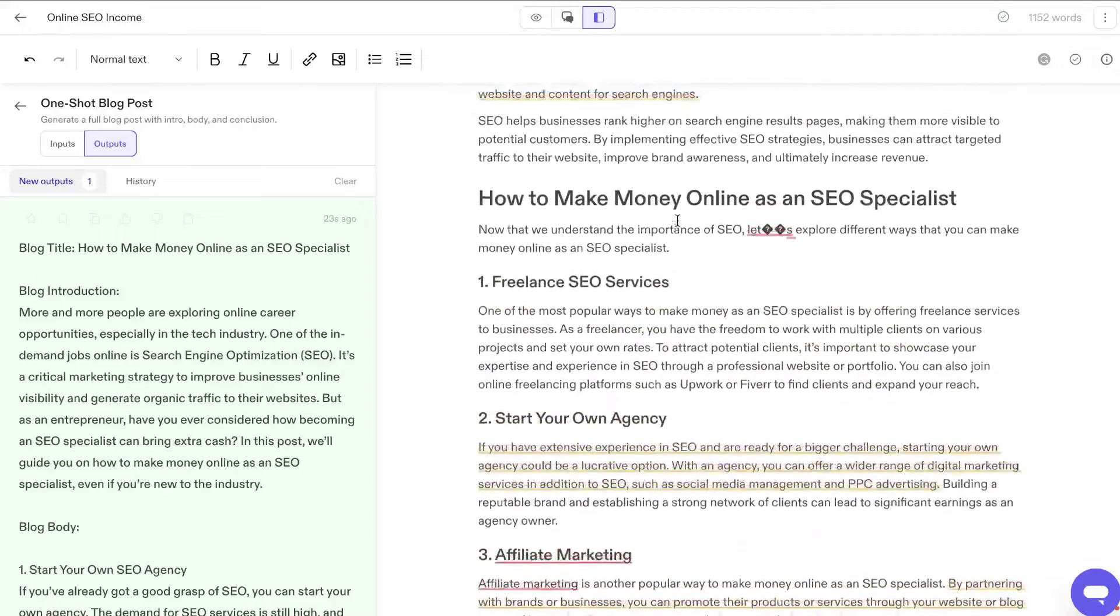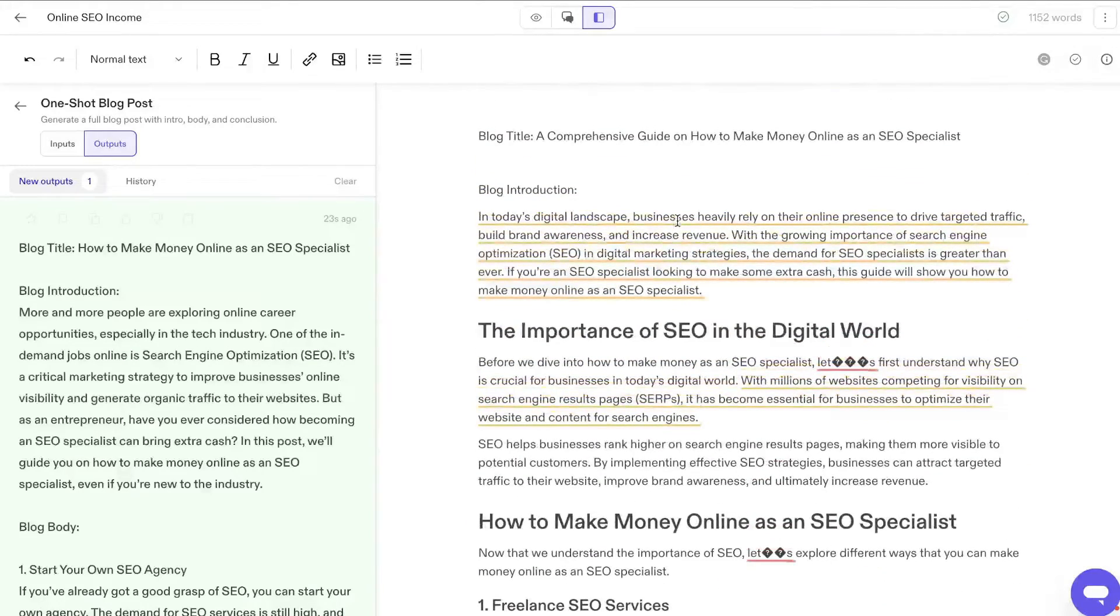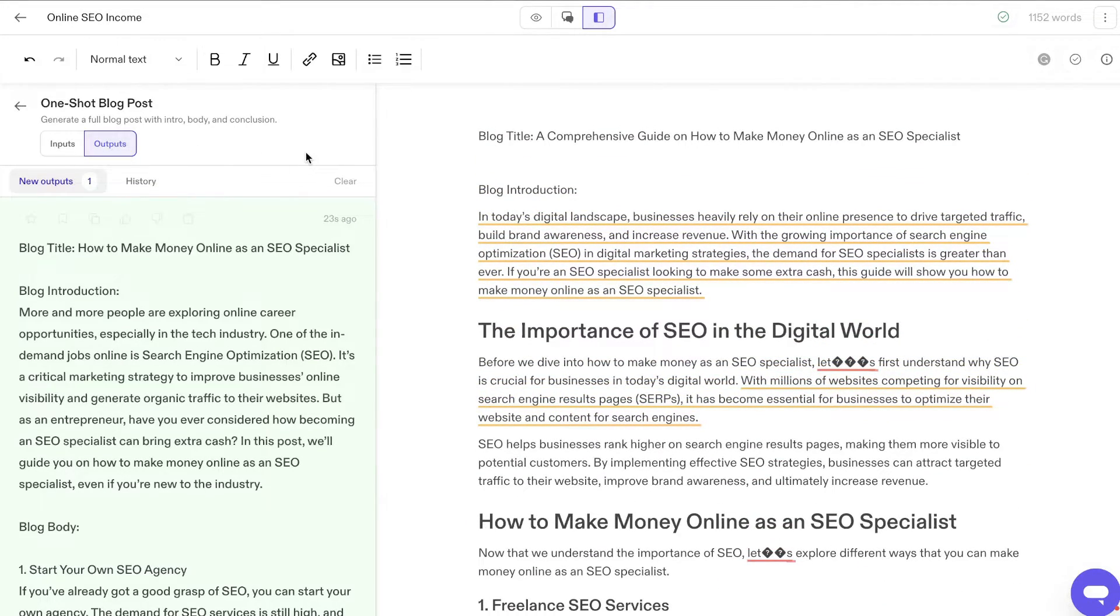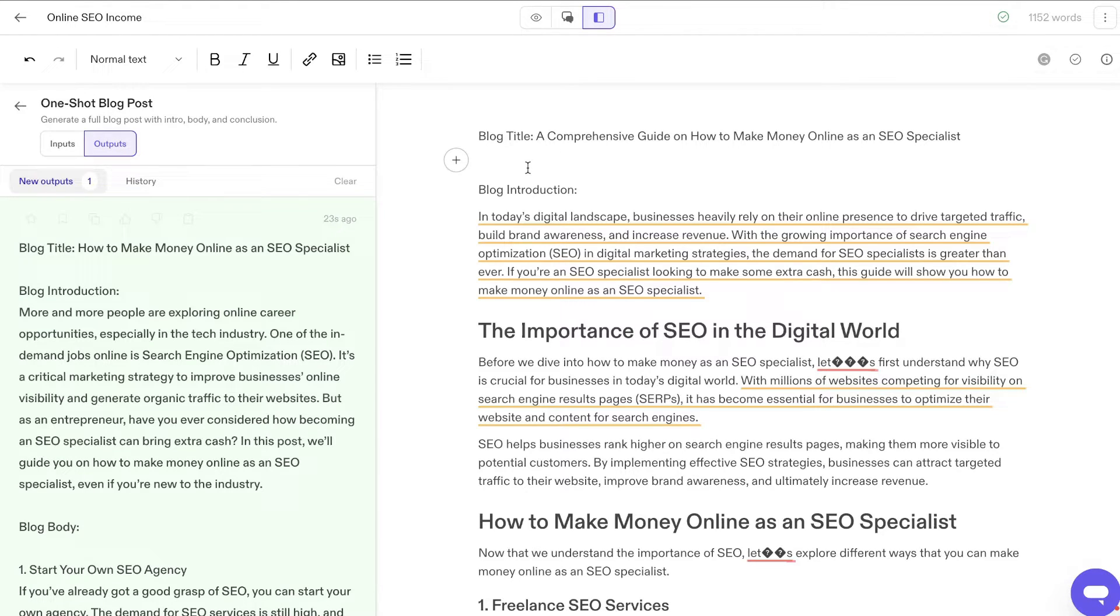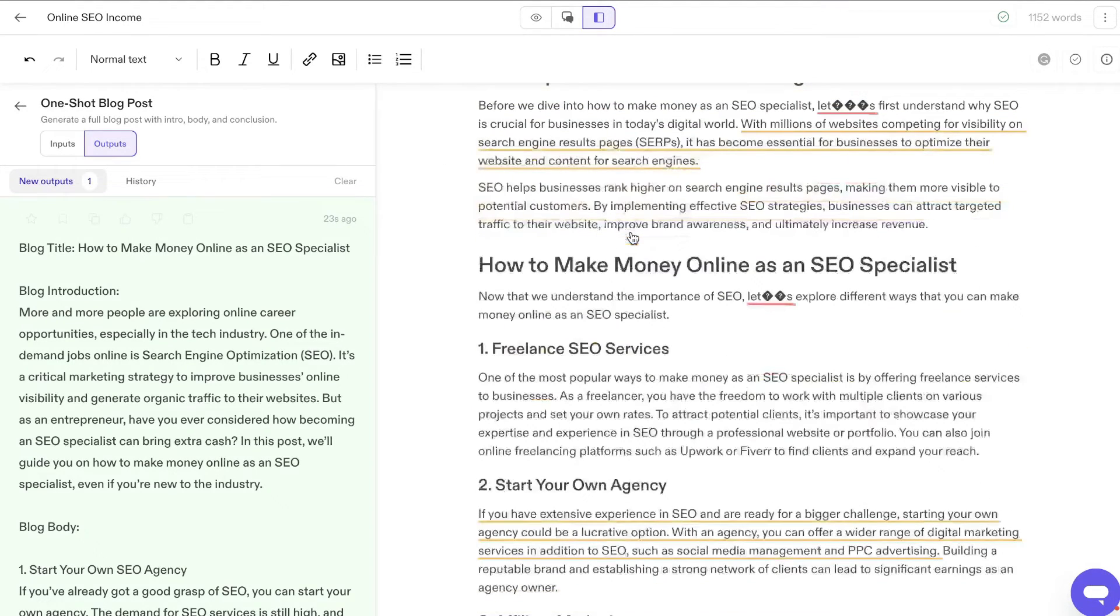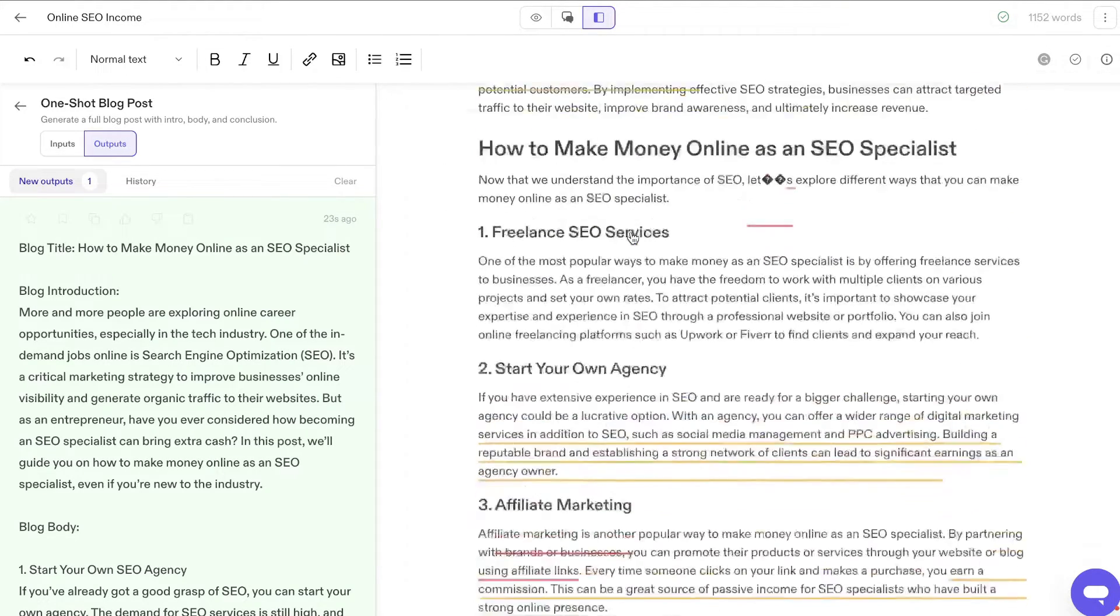So I definitely don't think that their one shot blog post generator is good by any means. As you saw, we only got about 500 words. But when you combine that with their long form templates, which allows you to continue writing, then you are able to get some pretty decent content.